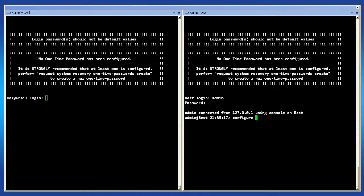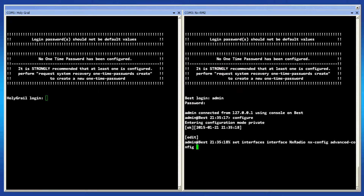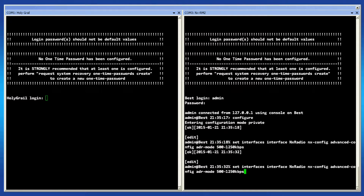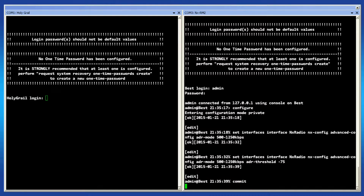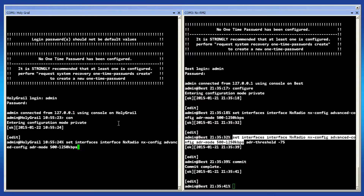Using the console, log in as admin and enter configuration mode by typing 'configure'. Then enter the command: set interfaces, interface, NX radio, NX-config, advanced-config, ADR-mode, followed by the mode you wish to use. If this is your remote unit, you can also set up the ADR-threshold parameter. Commit the configuration when ready.